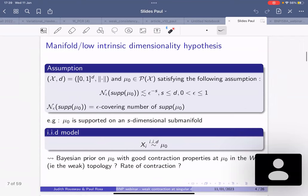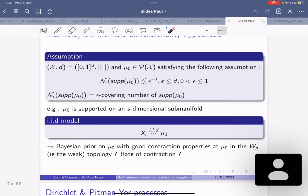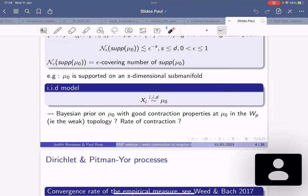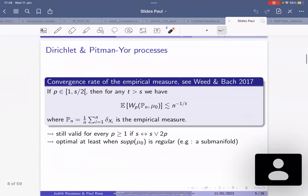We want a Bayesian prior that can take advantage of this. We know from the frequentist setting that the empirical measure associated to an iid sample from mu_0 has good convergence properties in terms of the Wasserstein distance: the average Wasserstein distance between the empirical measure and mu_0 is only impacted by the dimensionality s of the support of mu_0, and this is essentially optimal when the support is regular enough.